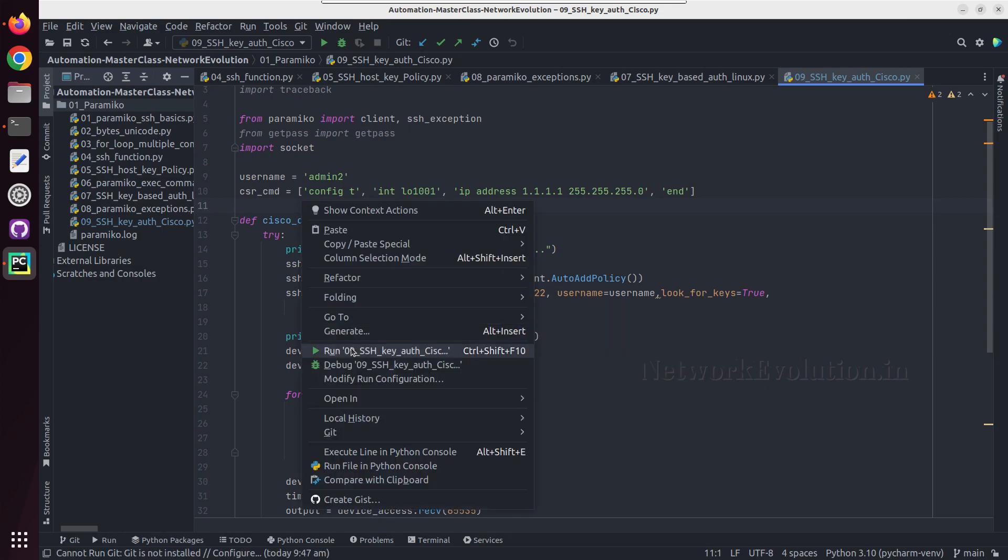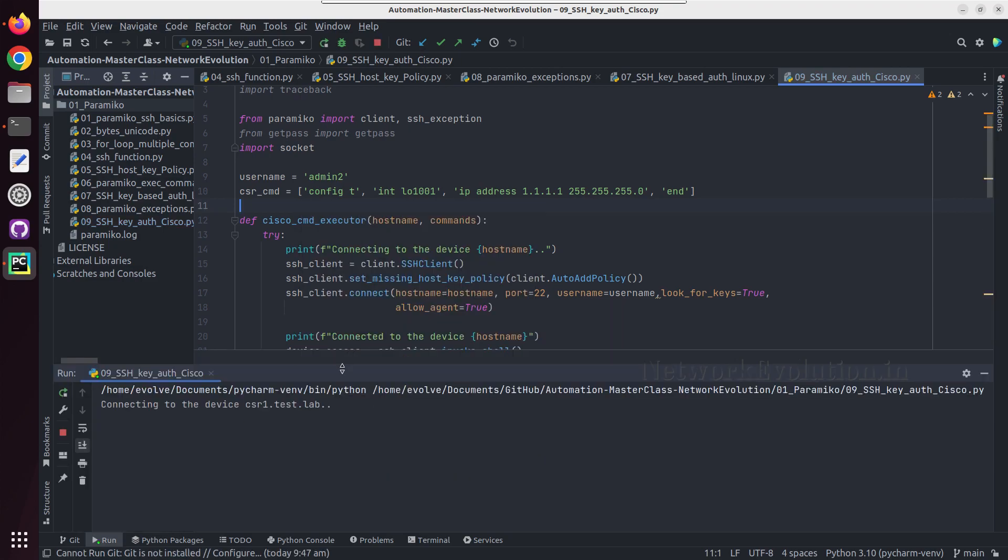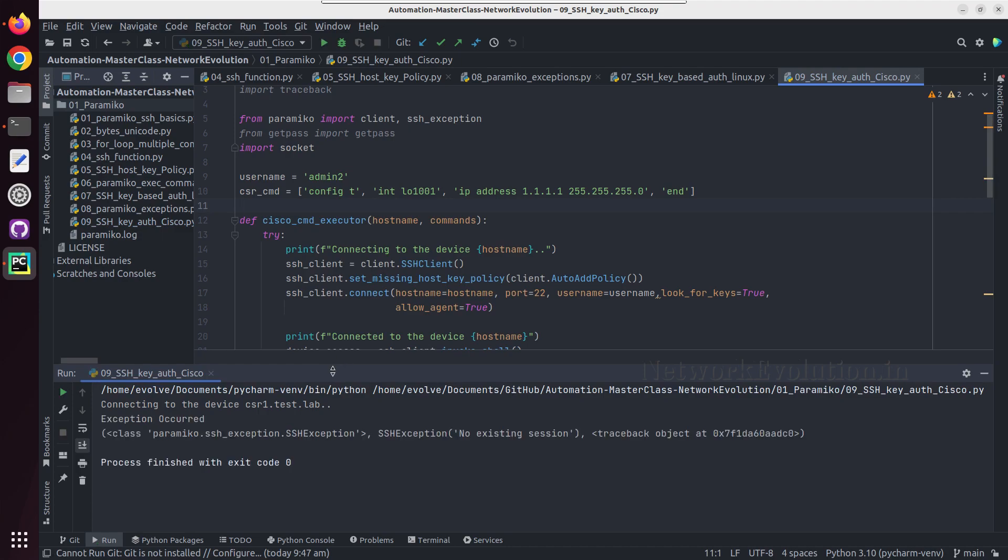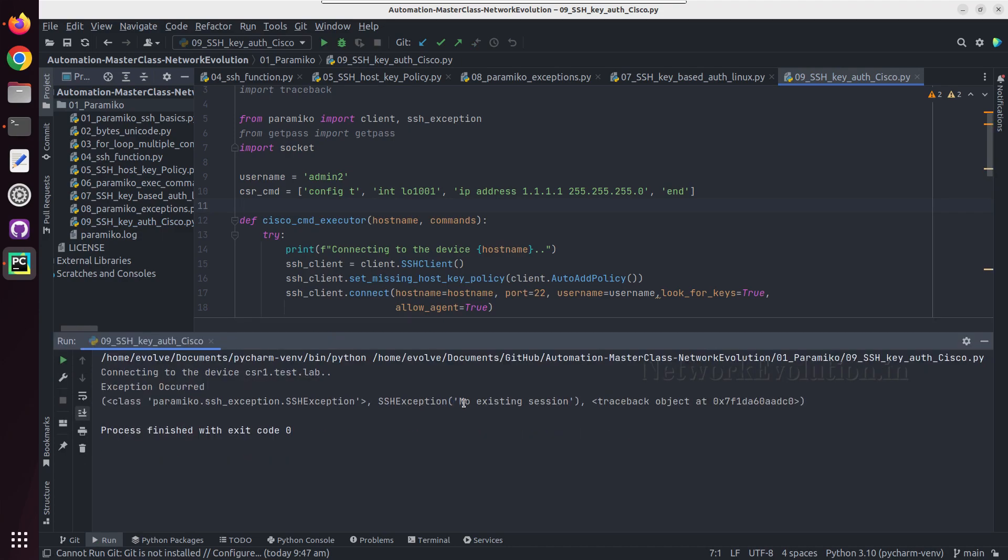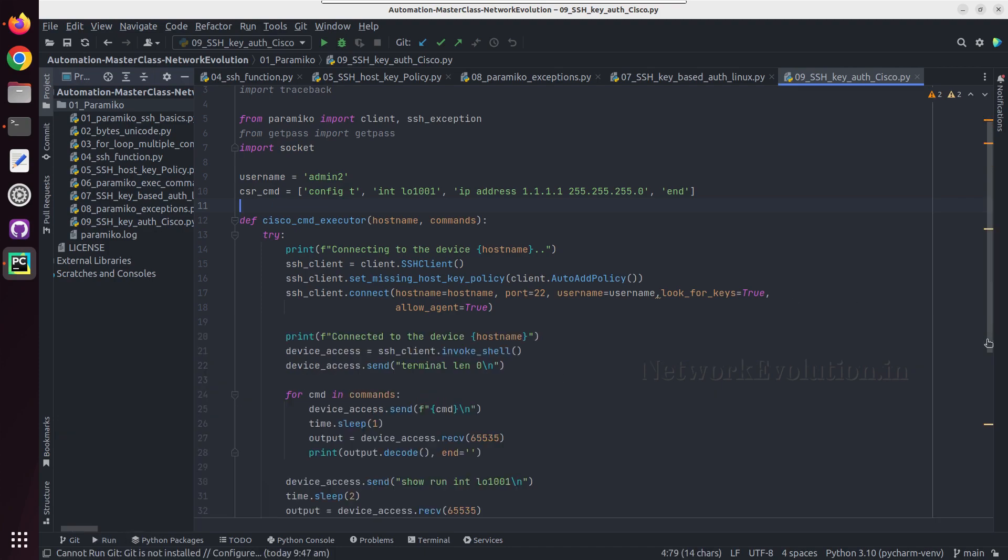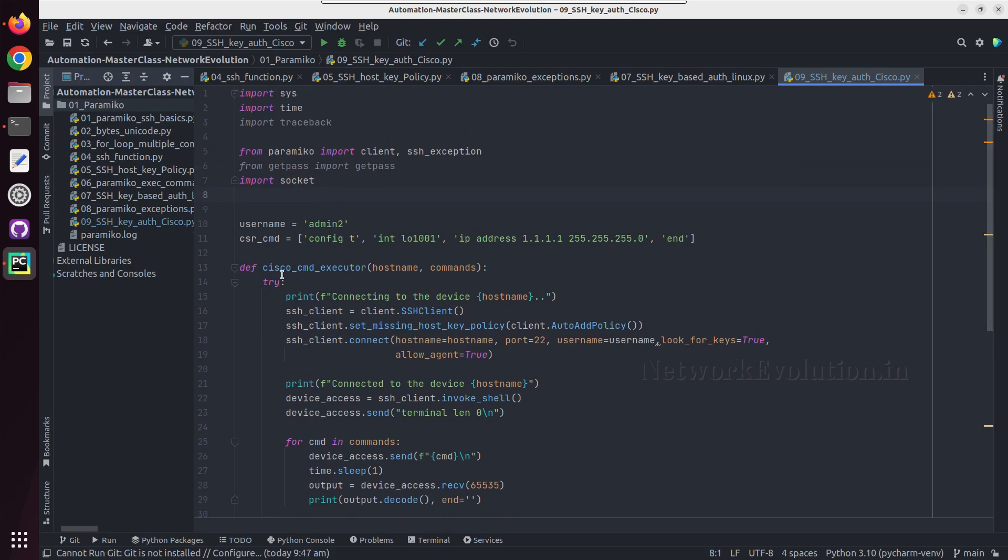Let us try running this script. We are getting a message saying no existing session. We will see how to enable logging in paramiko. Later I will be creating detailed video on logging. Here with one liner we will enable logging and see some details.